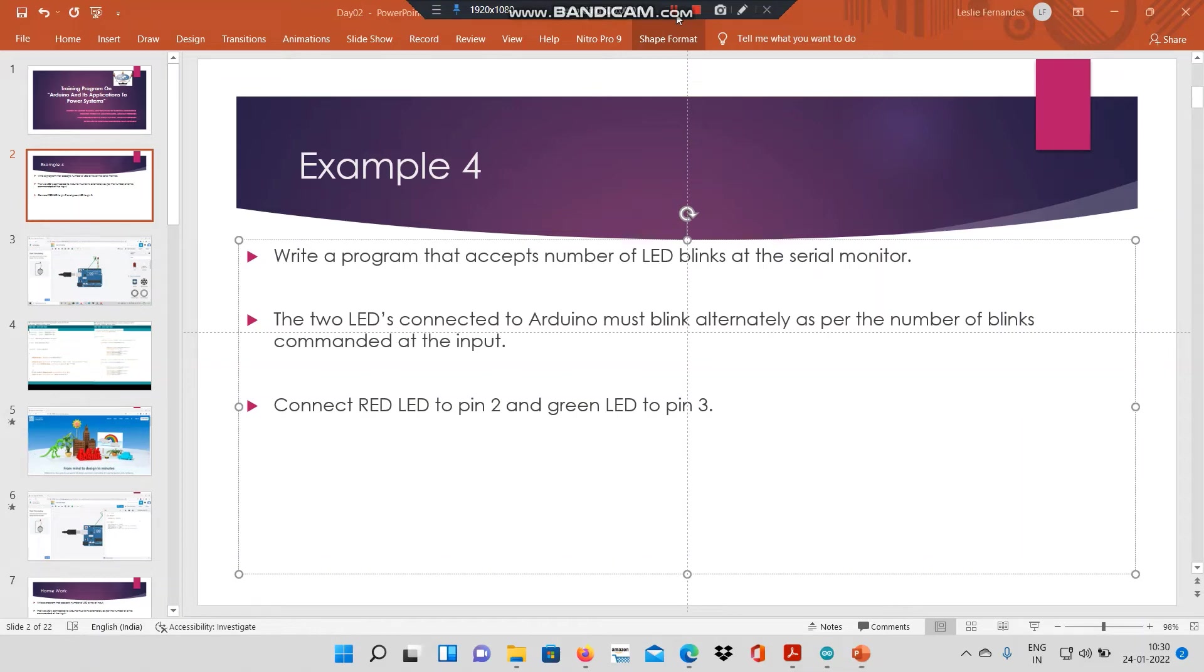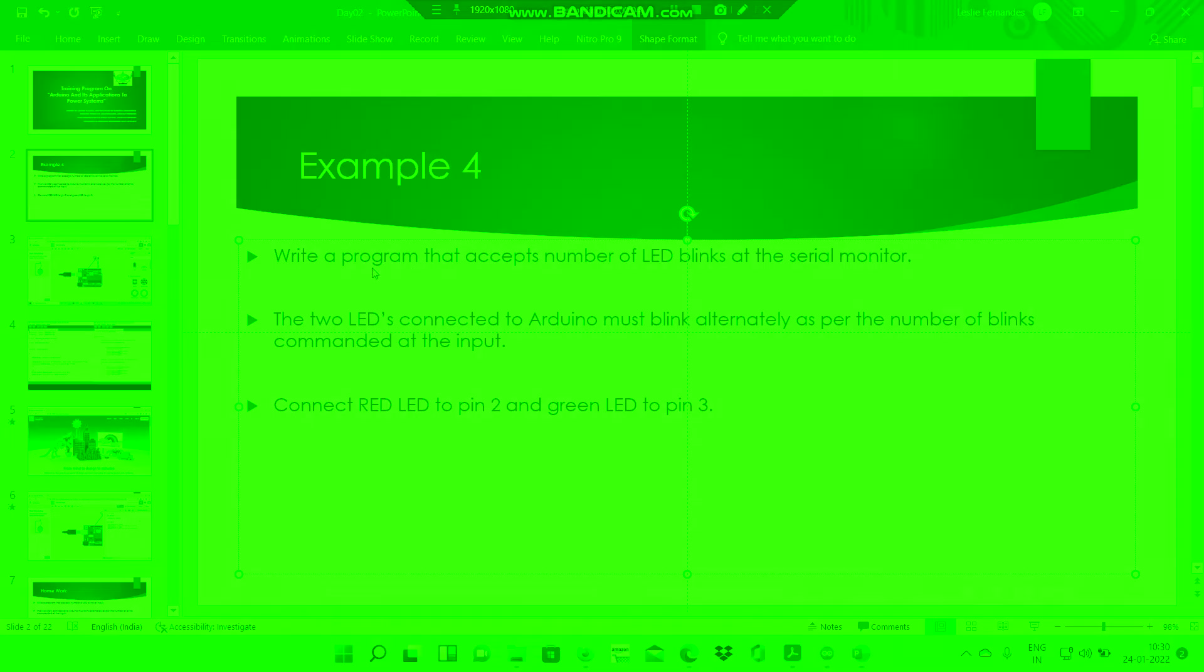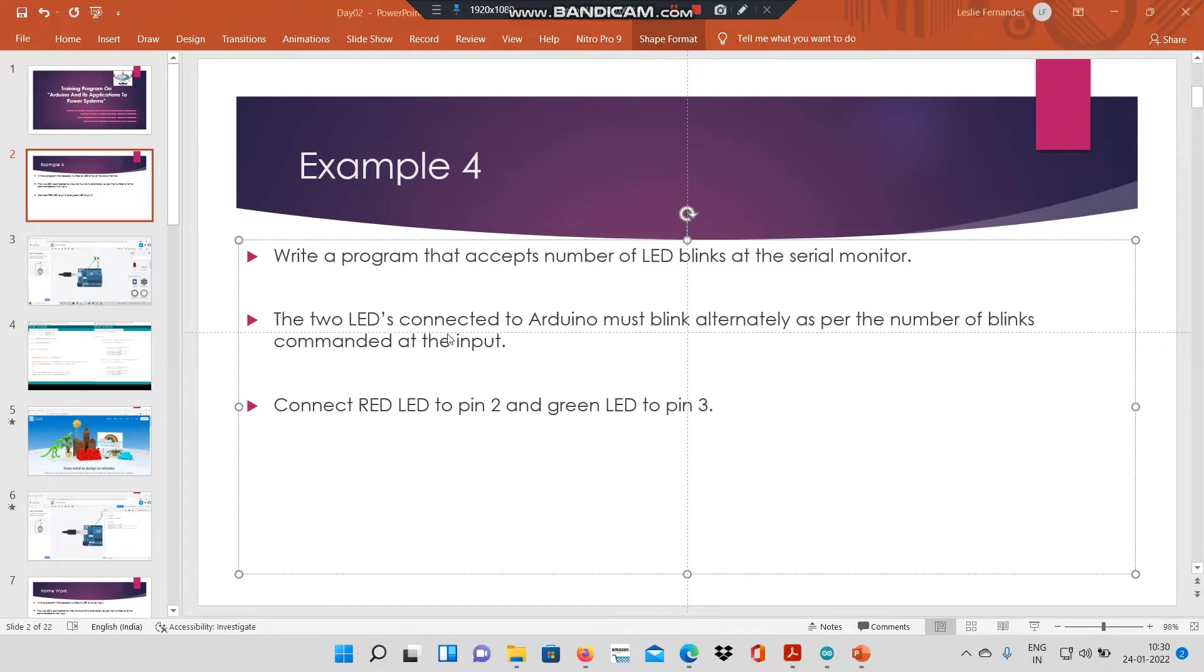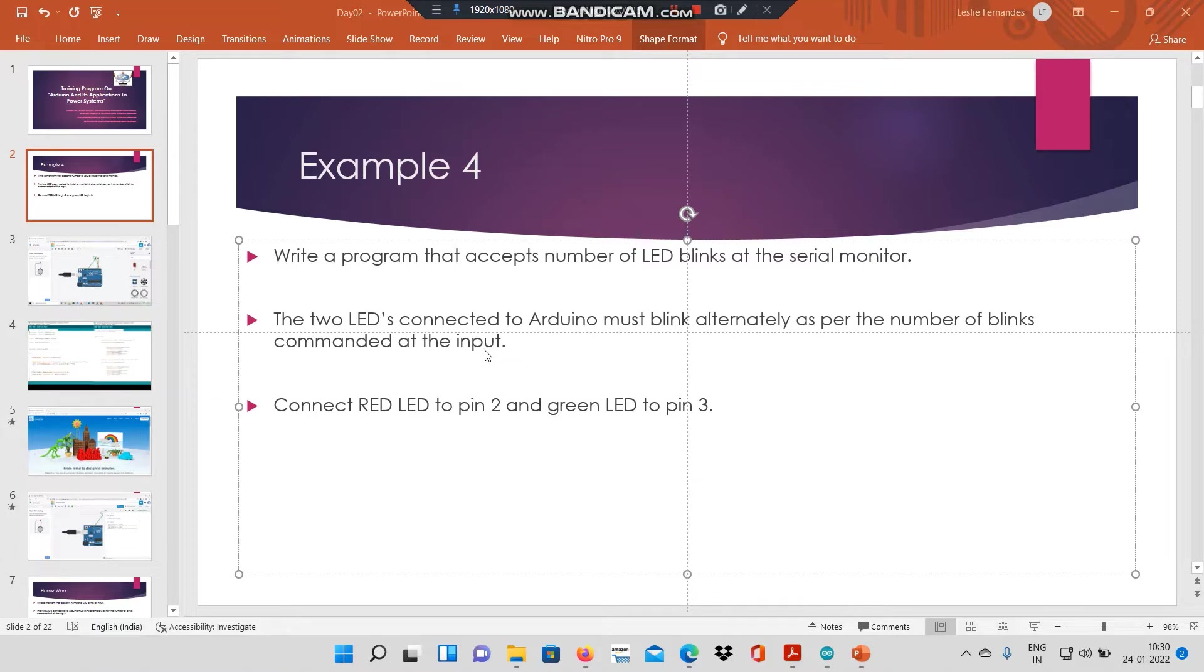Hi class, today we will write a program that accepts the number of LED blinks at the serial monitor. The two LEDs connected to the Arduino must blink alternately as per the number of blinks commanded at the input.